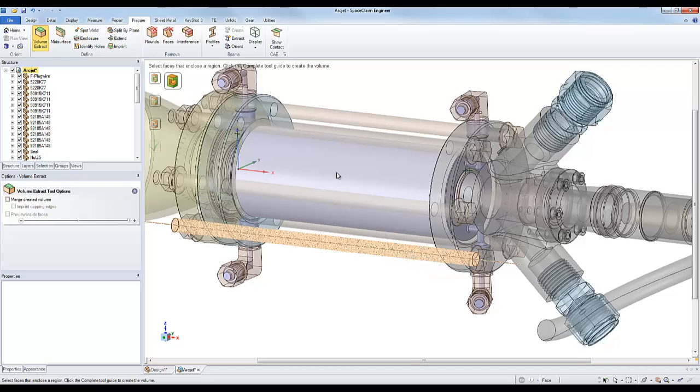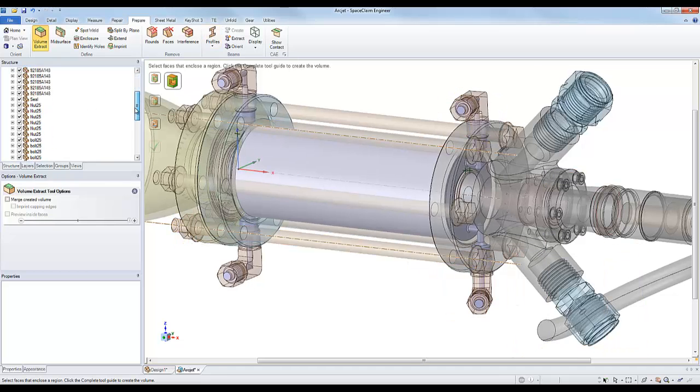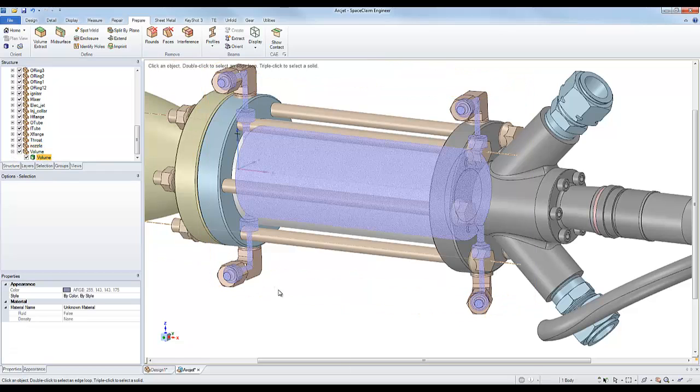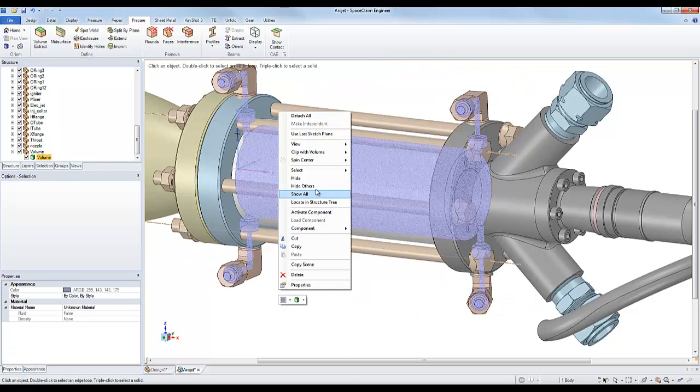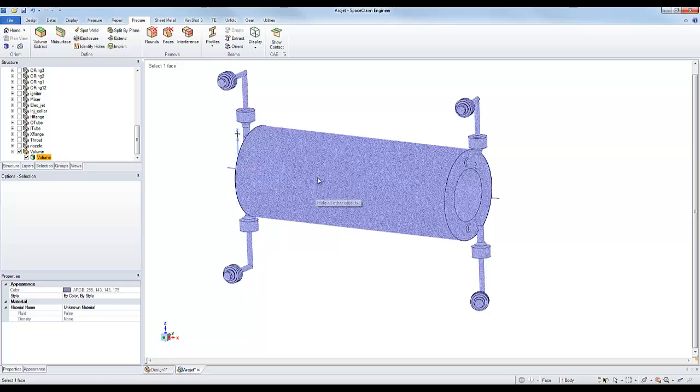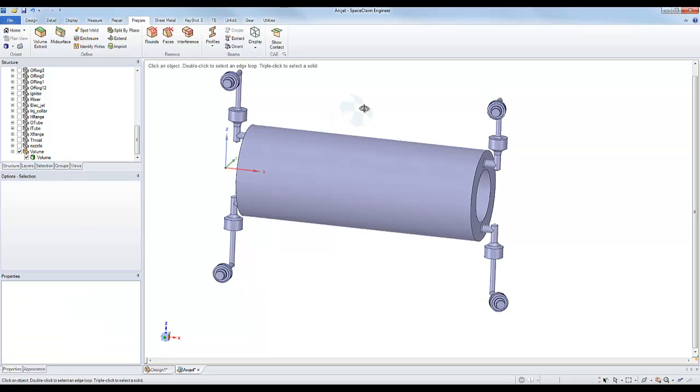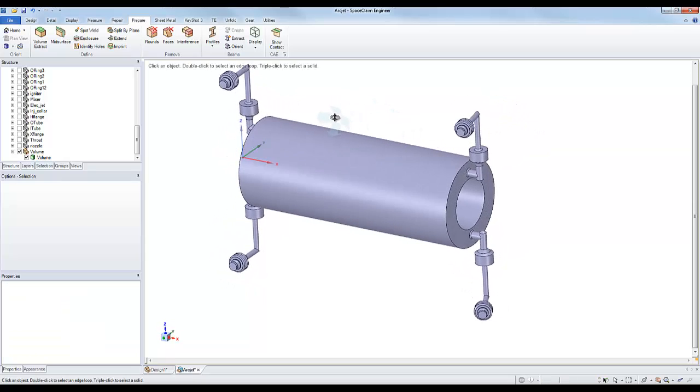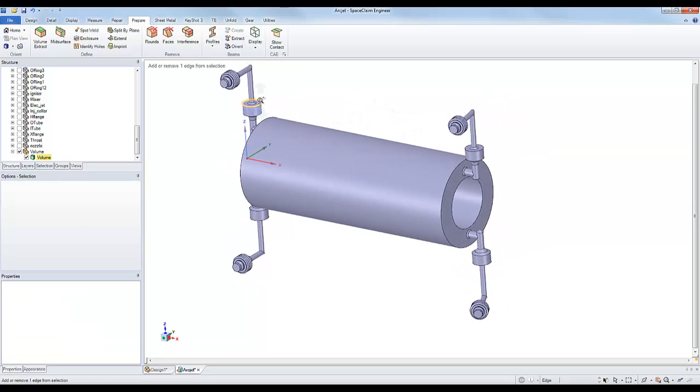And here, we can now see this volume extract, and I could go ahead and hide everything else in the model, and now we can see this solid created from that internal cavity.